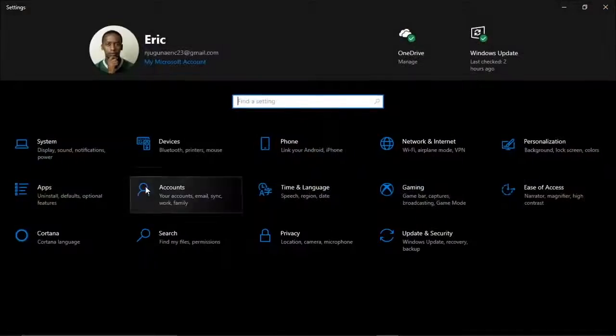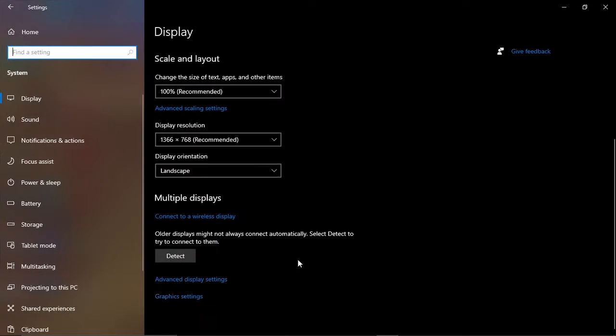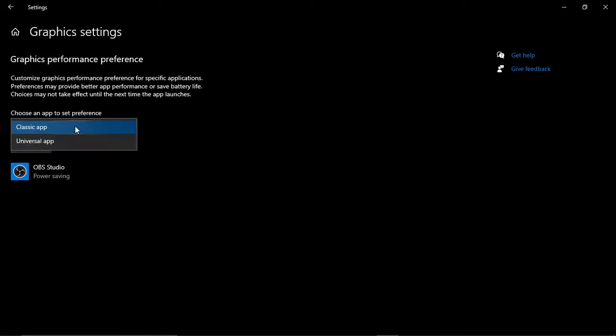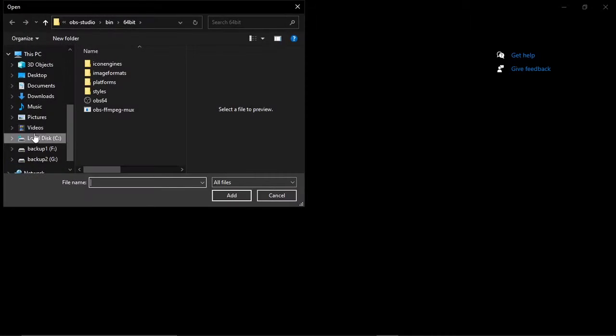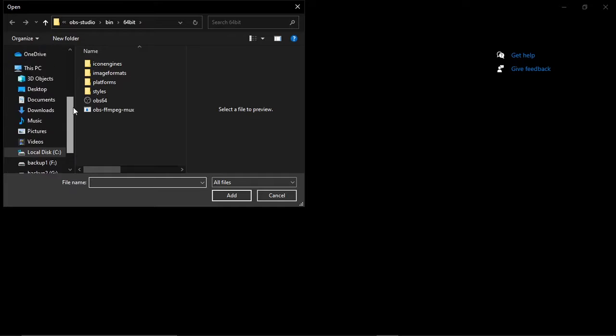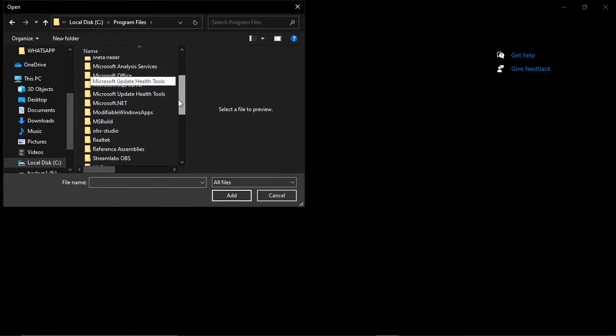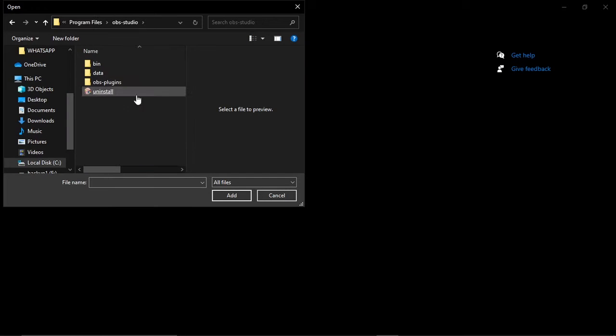But I thought the problem must be the graphics of the computer. So I woke up, went into Settings, System Display, scrolled down to Graphics Settings, changed to Classic App, browsed for OBS Studio in Local Disk C Program Files, OBS Studio Bin,